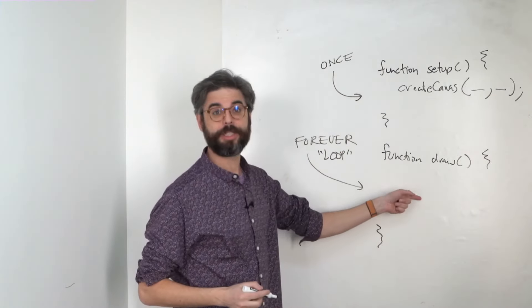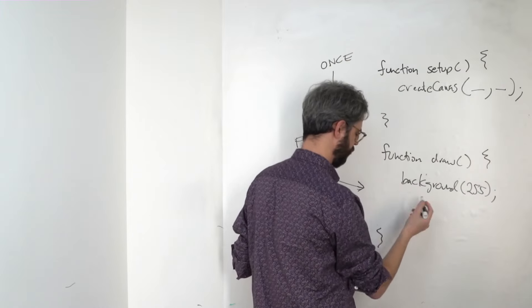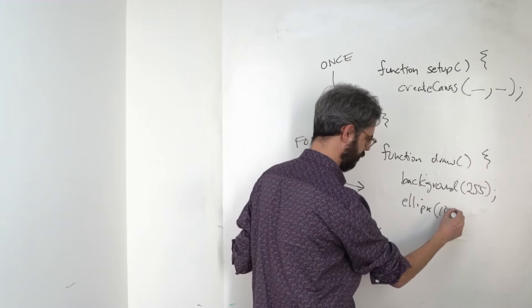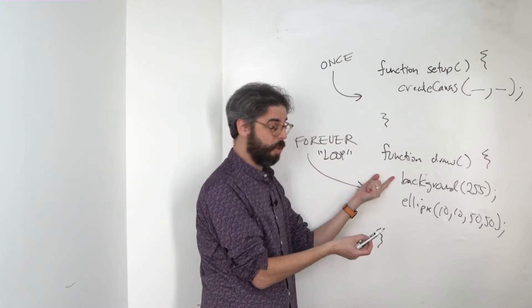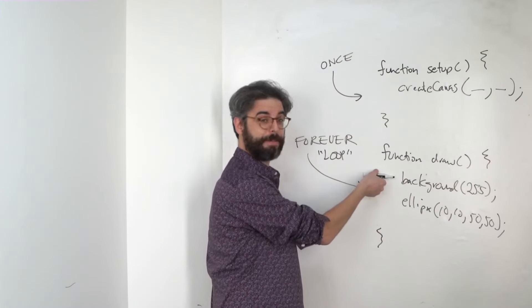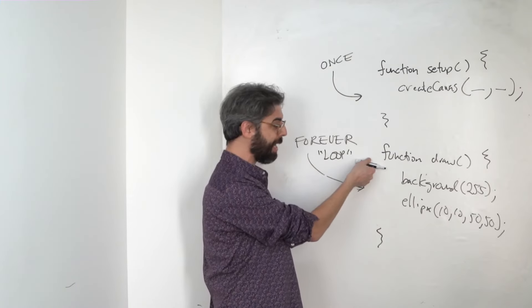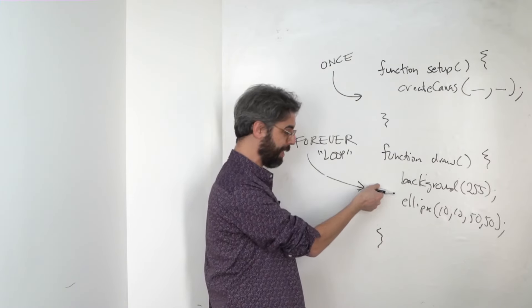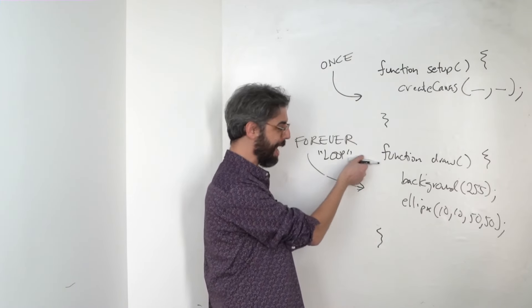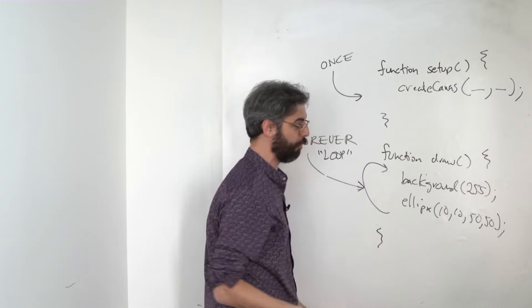Whatever code is in draw, lines of code execute in order. Do the first line, background. Then draw an ellipse. Now we're at the end of draw. Go back to the first line of code. Do it again. Do it again. At the end, go back. Do it again. Do it again. This is a forever loop.